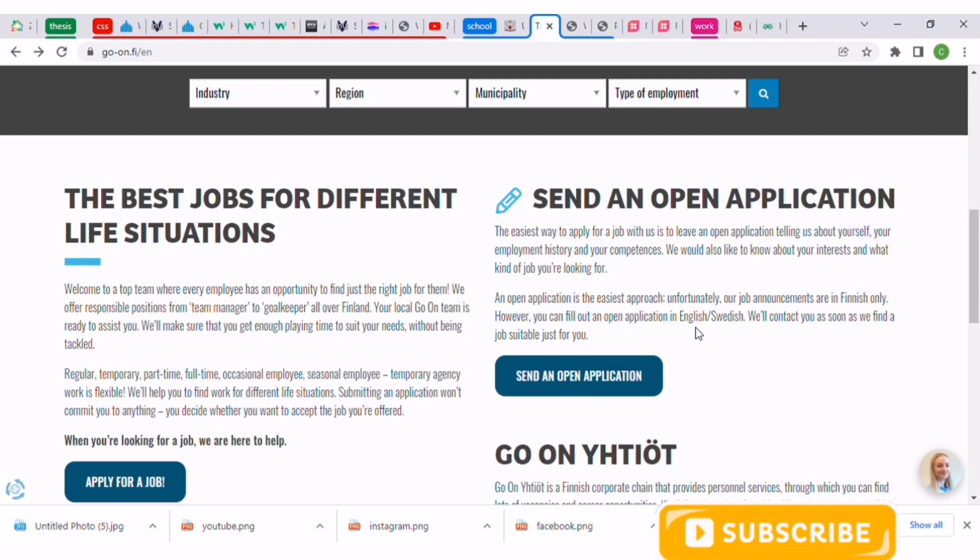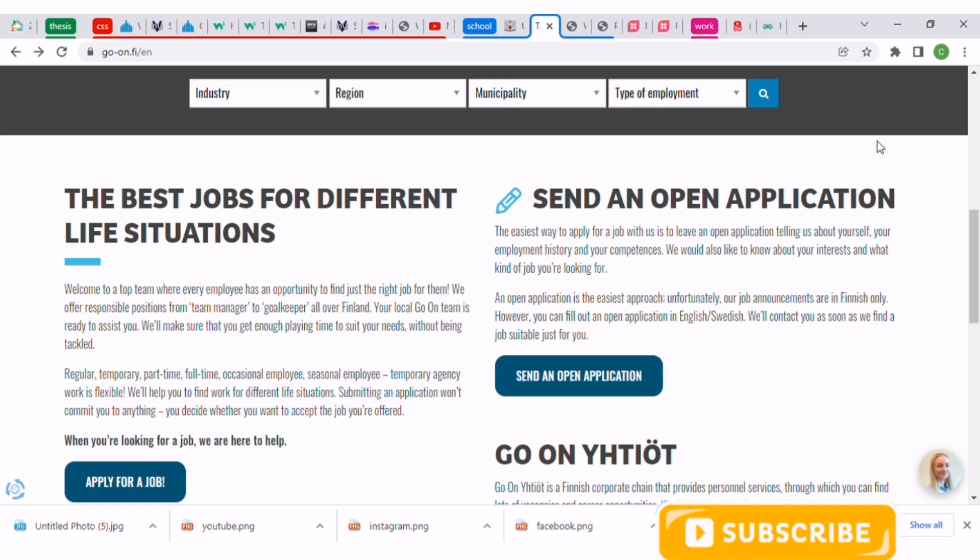With that we come to the end of today's job hunt. Remember to click on the subscription button and good luck to you.